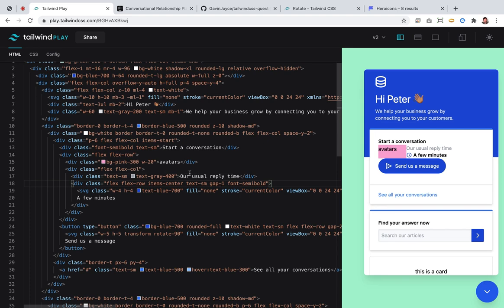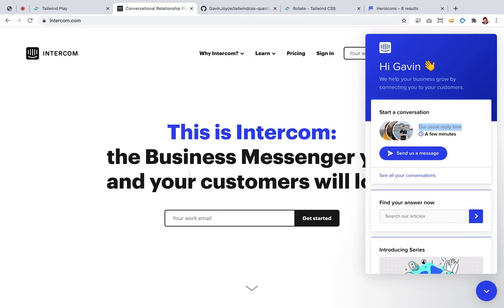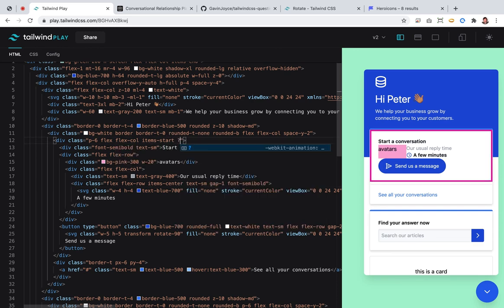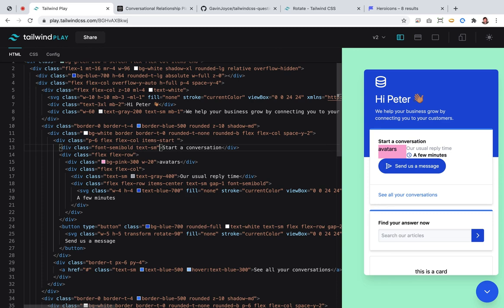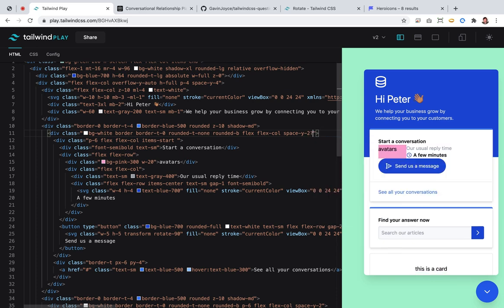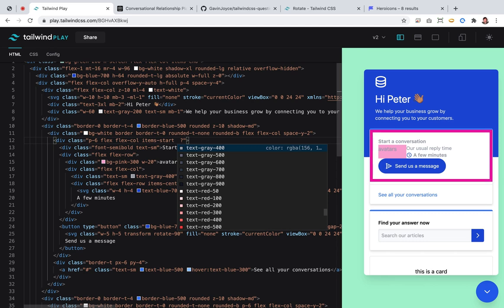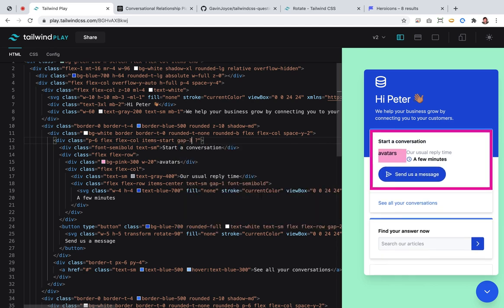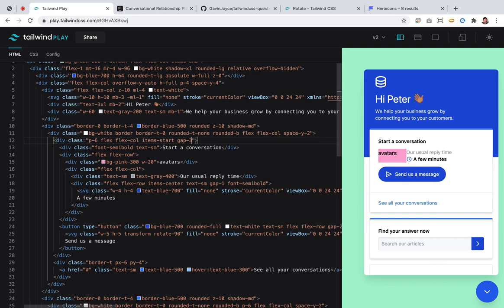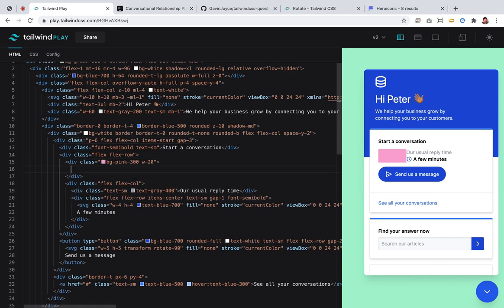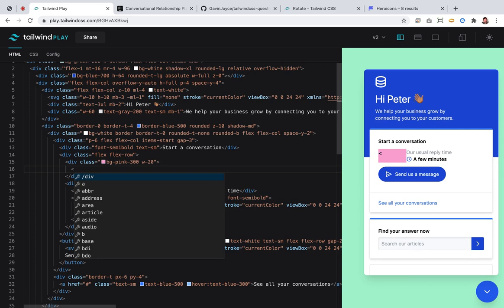Not quite right. I'll put the avatars in. We need to add some spacing. This one. Yep. Not this — it was that one. We want gap-3. Looks about right.